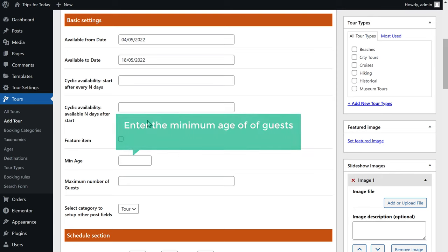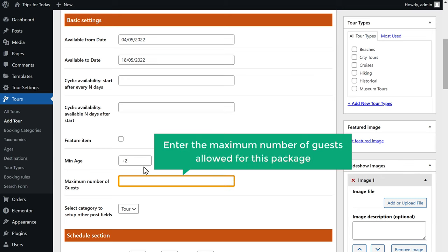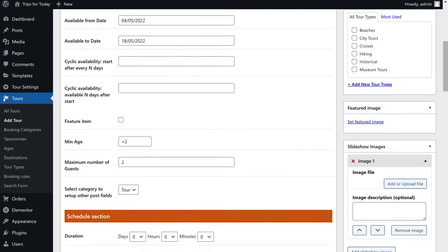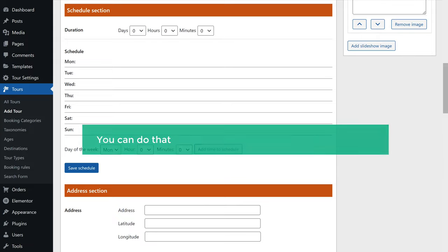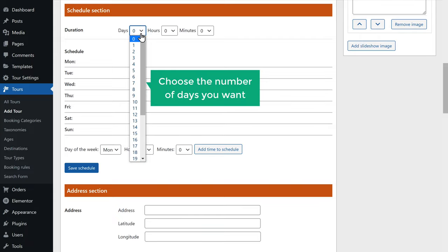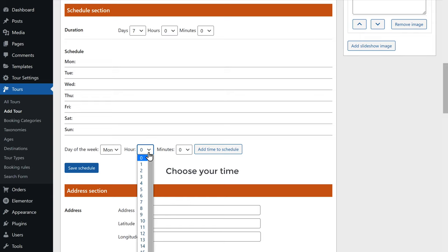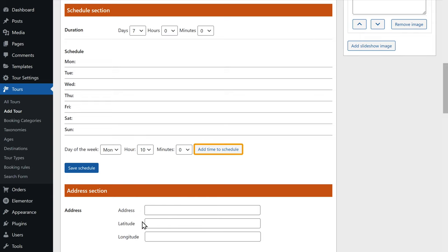Once you're done, scroll down. Now enter the minimum age of the guests who can book this tour package and the maximum number of guests allowed — I'm going to enter two. Then scroll down. Now if you want visitors to choose when they want to start their journey, you can add a schedule to your tour package. Just click here and choose the number of days — I'm going to choose seven days. Now to enter the timings for this schedule, click here and choose your time, then click add time to schedule. You can add multiple timings per day. In the same way, choose the timings for other days. Once you're done, click save schedule.